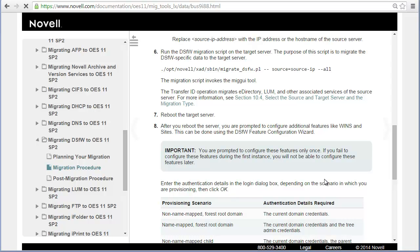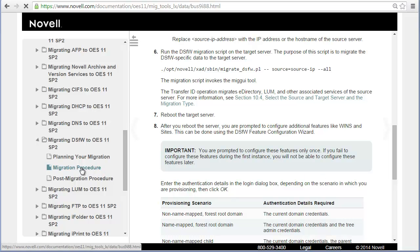Alright, we're going to continue the migration of a DSFW server. I consider it really the post-migration, but technically if you look in the documentation, it's still under the migration procedures.